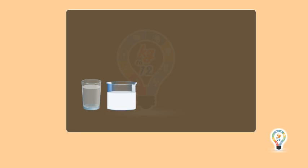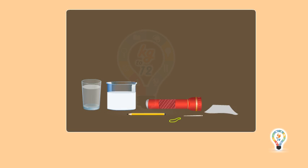Let's do an activity. For this, we need a glass of water, a glass of milk, a pencil, a torch, aluminum foil, elastic band, and a needle.